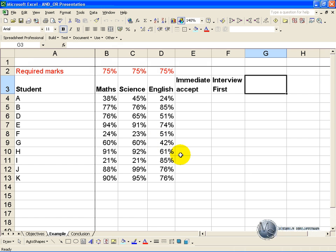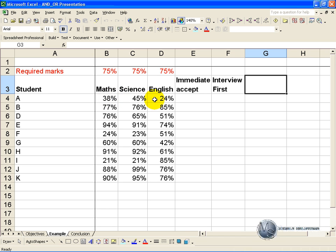In this example we have received the marks from a number of students who are looking for jobs at our company. We have a policy that if all three subjects are above 75% we accept them immediately.